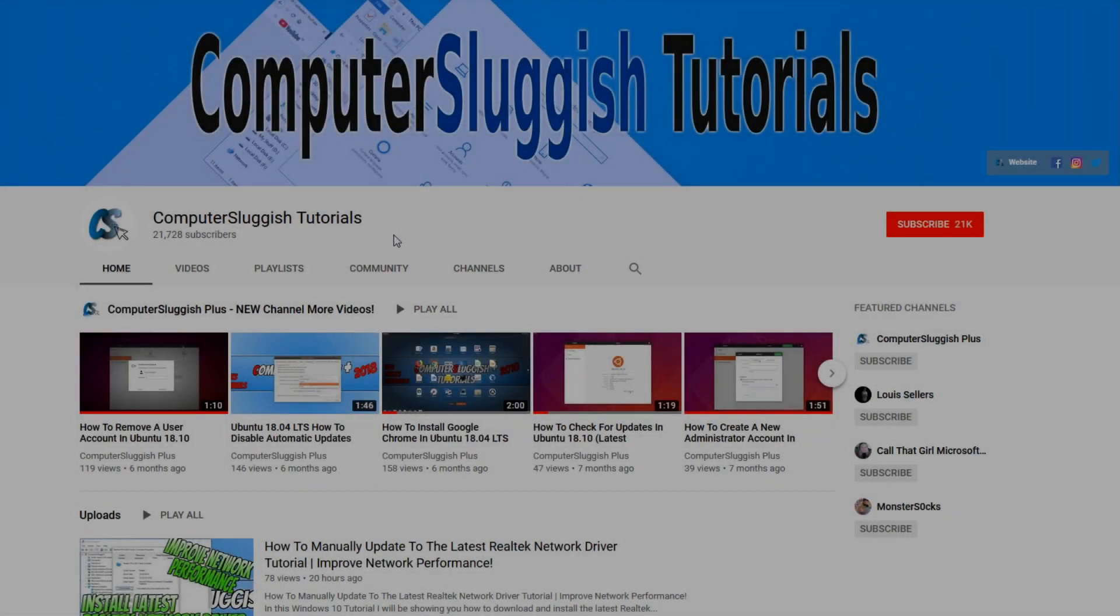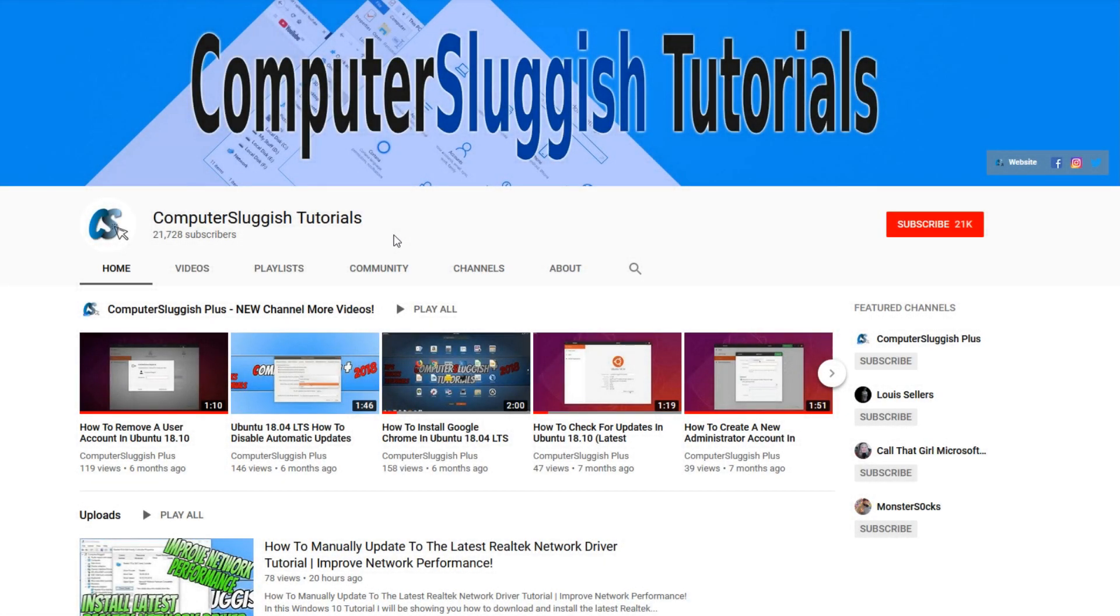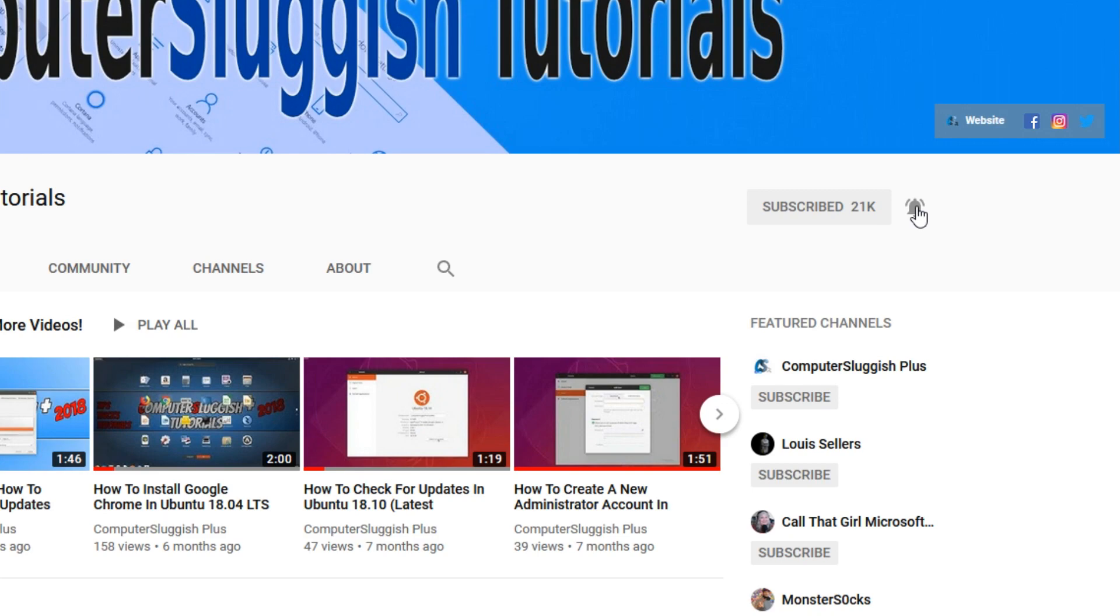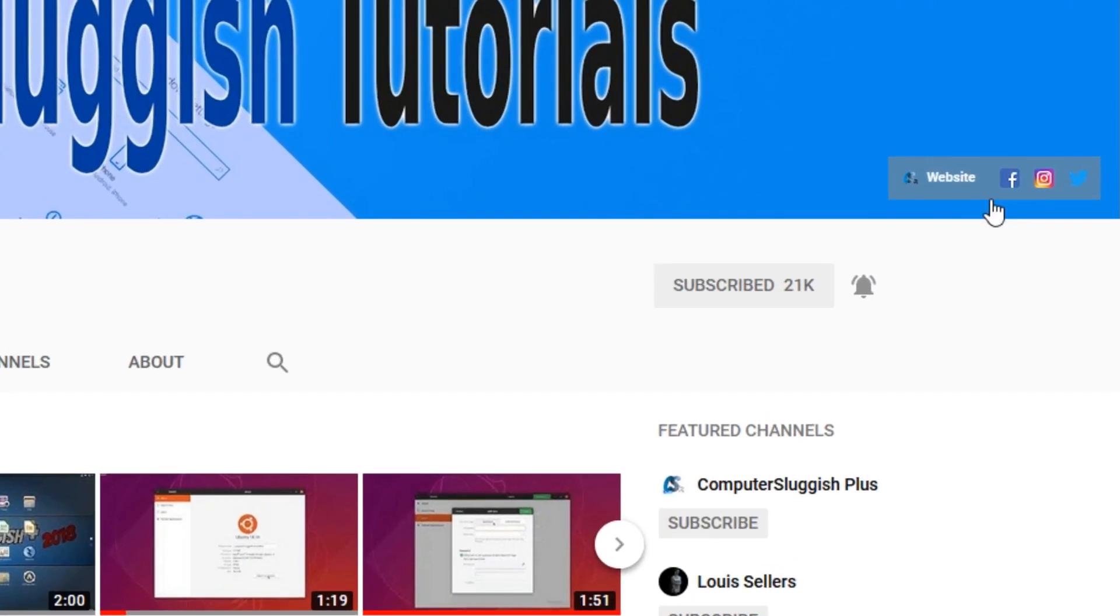Welcome back to another computer sluggish video. Have you subscribed to my YouTube channel yet? If not, be sure to click on the big red subscribe button and click on the bell to get notified when I upload a new video. Also, don't forget to check out my social media channels.